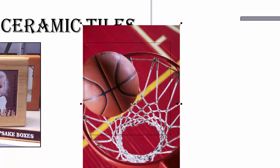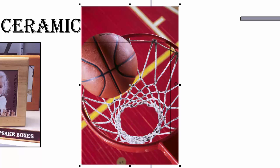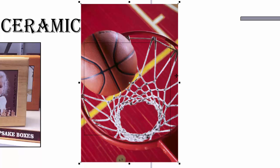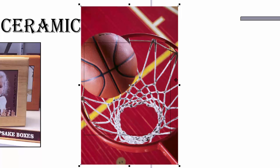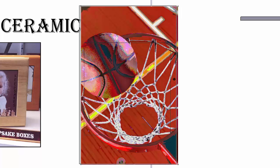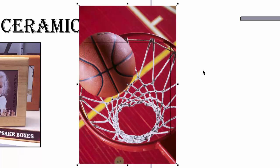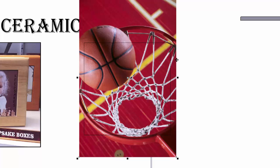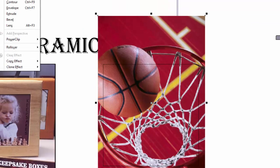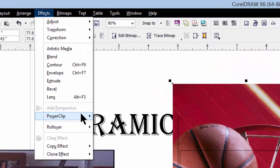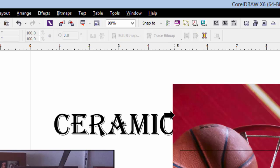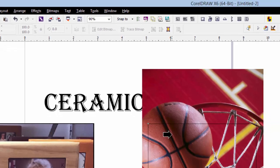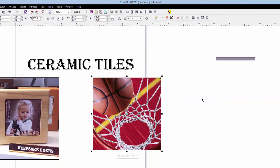So what do we want? Do we want the basketball with just a little bit of the hoop? Do we want a lot of the hoop and very little of the basketball? Or do we want to kind of split the difference? It's entirely up to you. Whatever looks good is the right thing. In my eye, that looks a little better than anything else. So we're going to position it there. I'm going to go to effects, power clip, place inside container, and there's our tile.